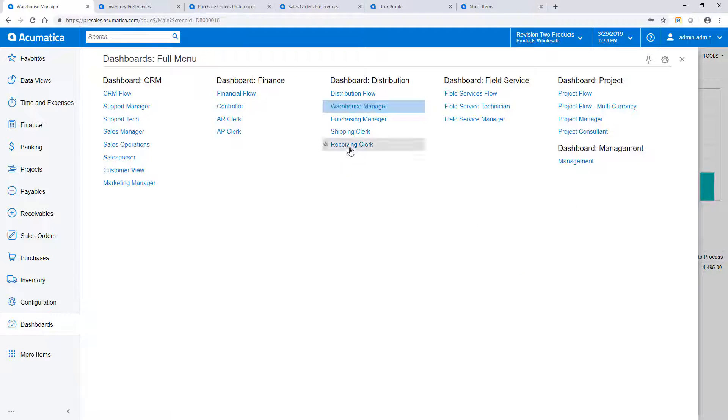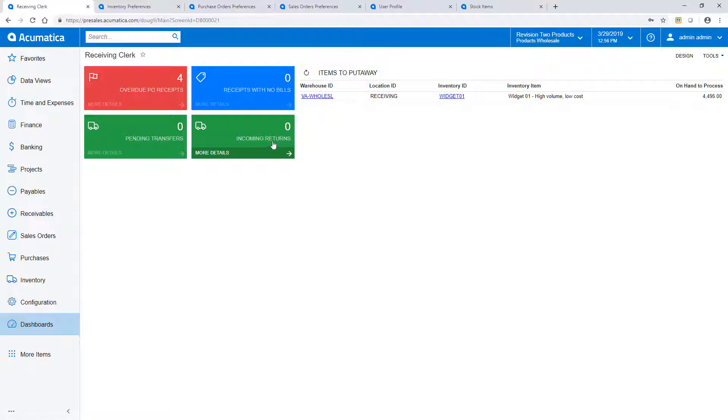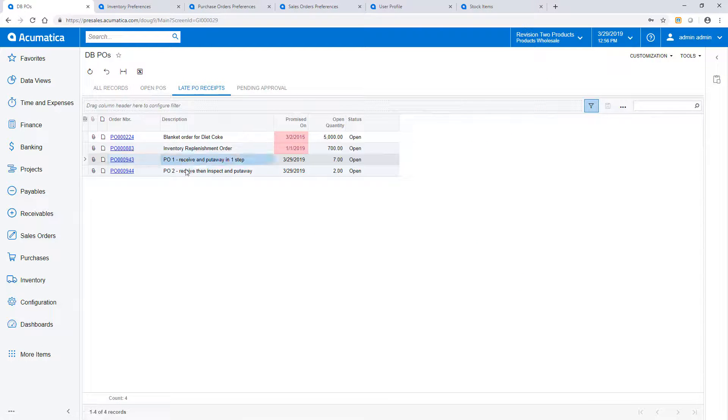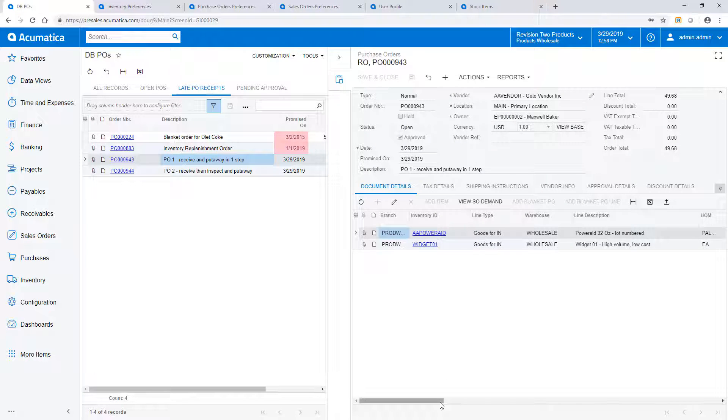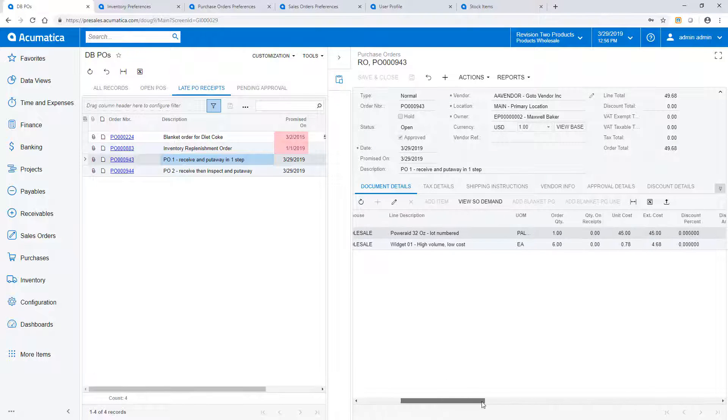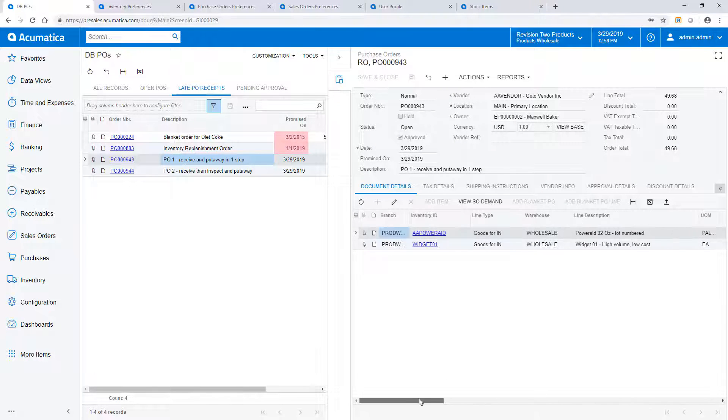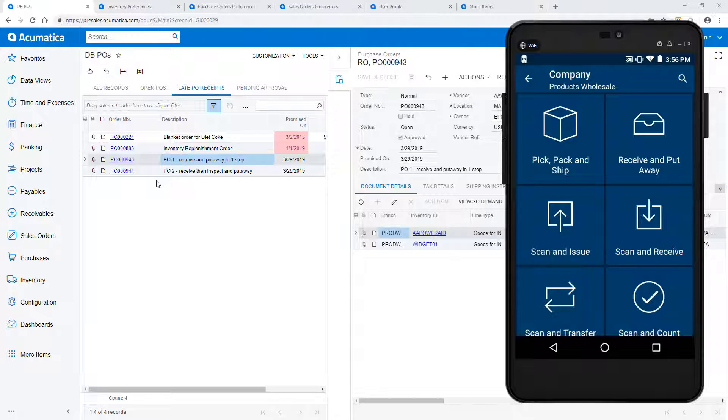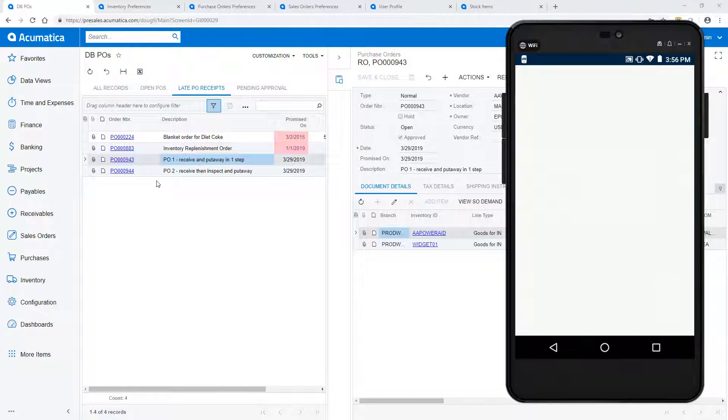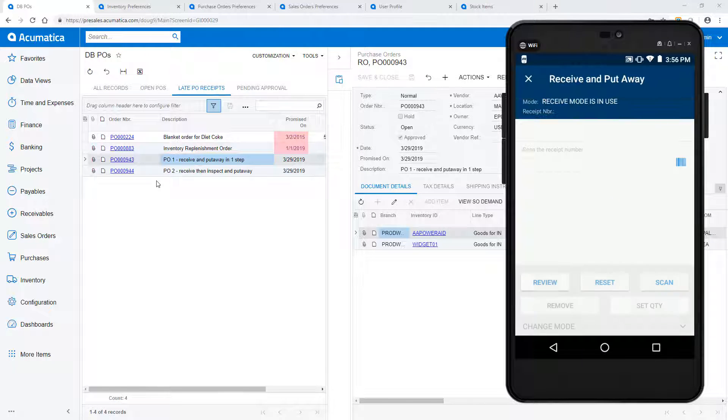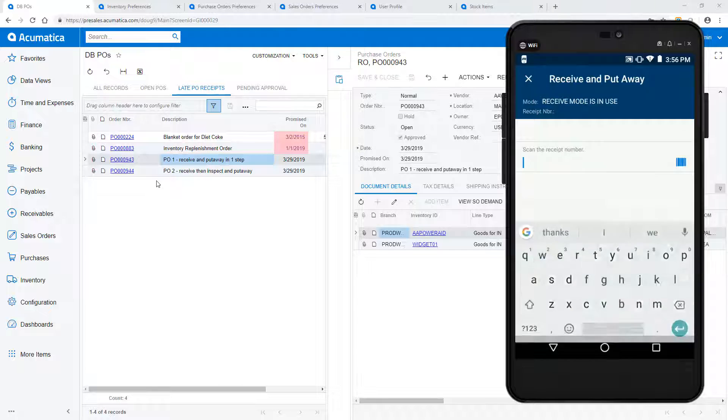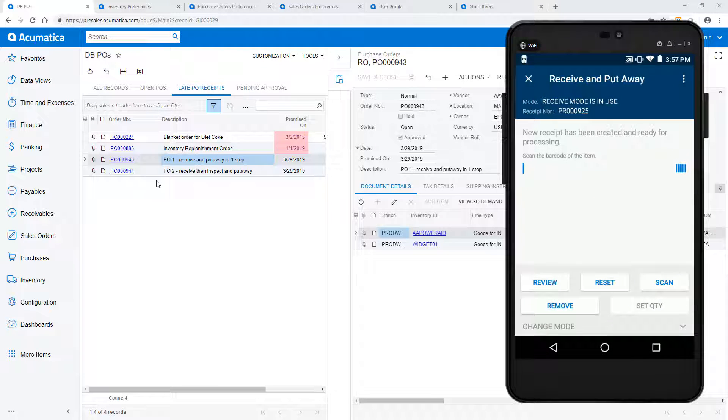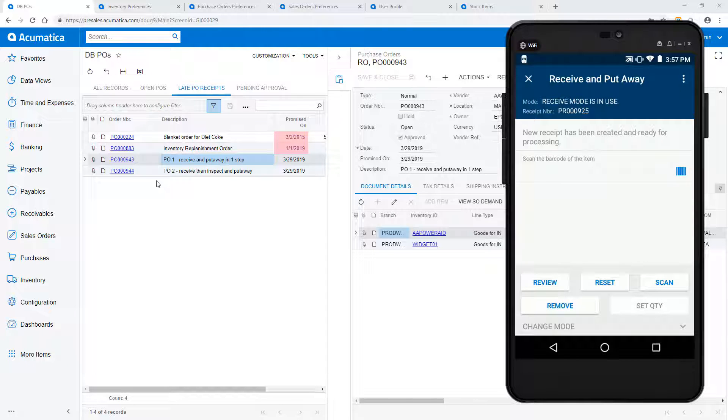To begin receiving, I navigate to the Receiving Clerk dashboard. In this demo, I will receive the two purchase orders at the bottom. On the loading dock, boxes arrive with purchase order information. On my mobile device, I use the Acumatica app and select the receive and put away applet. I scan the PO number to begin and Acumatica automatically creates the purchase receipt.